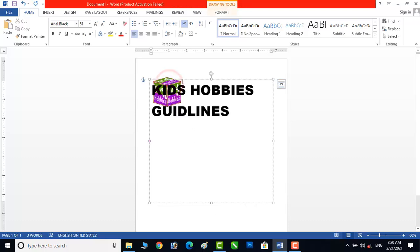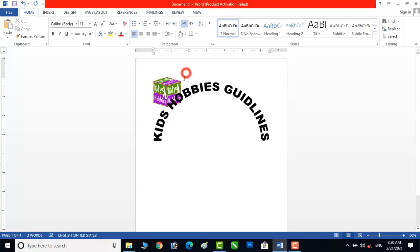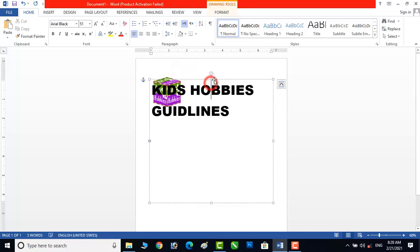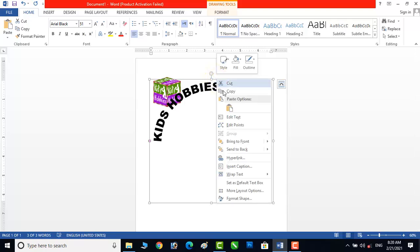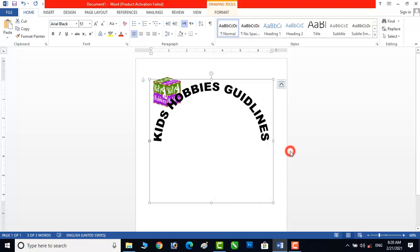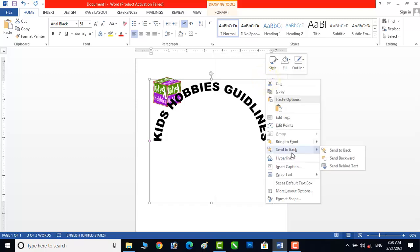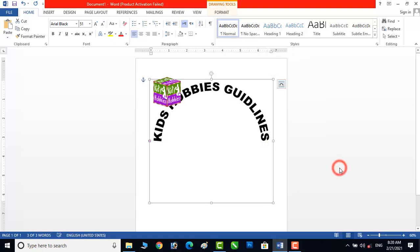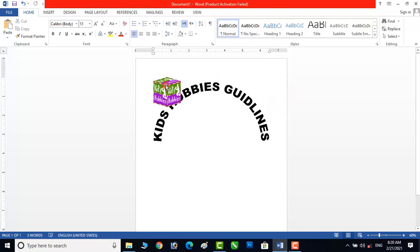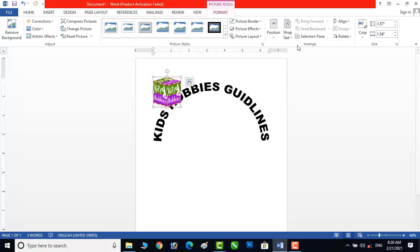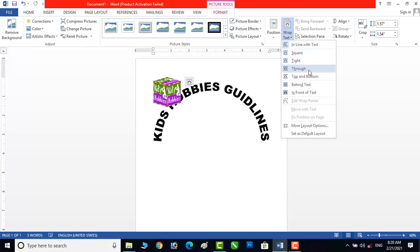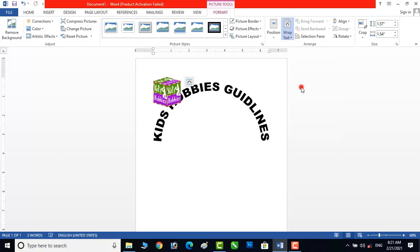Here is the logo. The logo is behind this text box, so we have to click on this shape, then right-click and send to back. It is not working, so we have to select Send Behind Text. Now double click on it and change the wrapping to Behind Text — now we can move it easily.